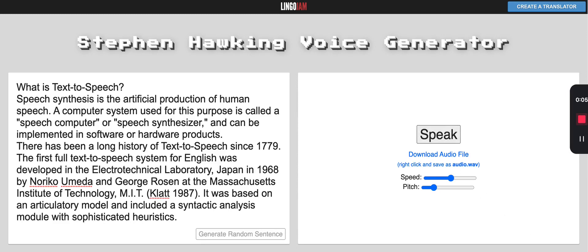What is text-to-speech? Speech synthesis is the artificial production of human speech. A computer system used for this purpose is called a speech computer or speech synthesizer, and can be implemented in software or hardware products.